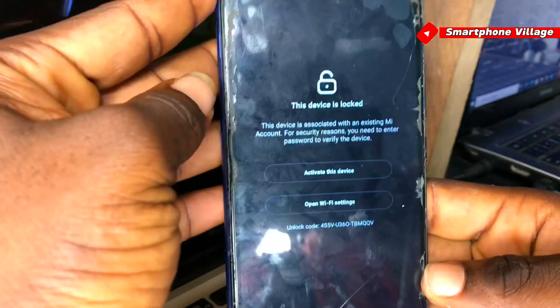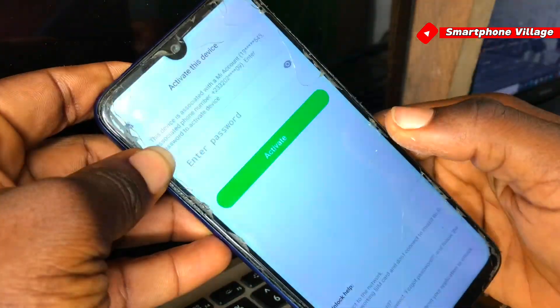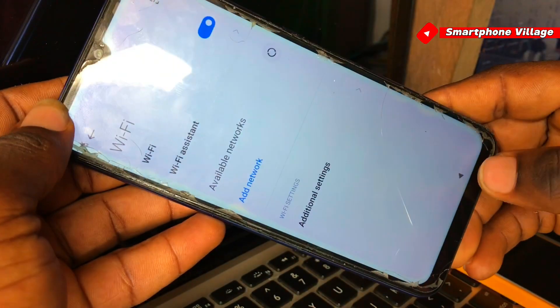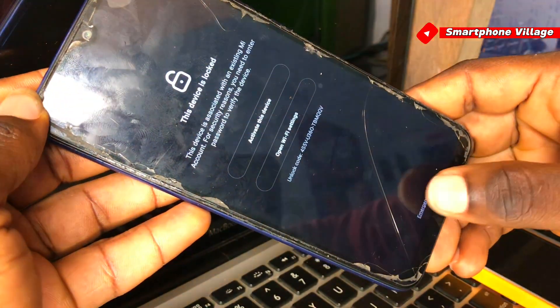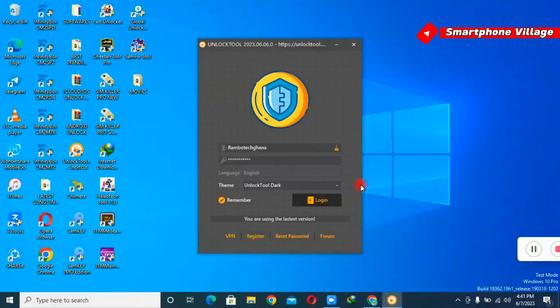Hi, what's up guys, welcome back to my YouTube channel. In this video I'm going to share with you the step-by-step tutorial on how to remove MI accounts, bypass FRP, and so on. We are going to be using the test points method using the Unlock Tool software. All you need is your Windows PC and Unlock Tool software. If you're new to the channel, make sure you subscribe, like this video, and drop a comment.